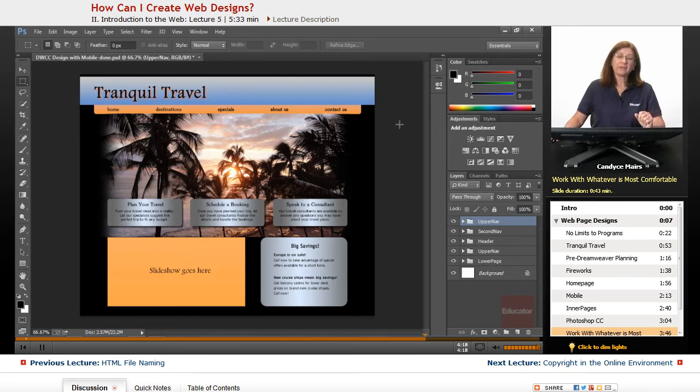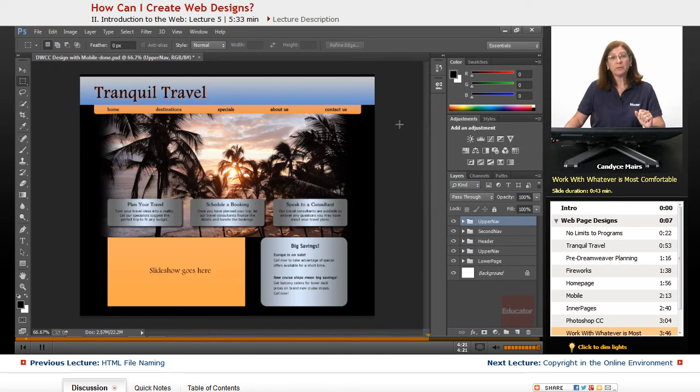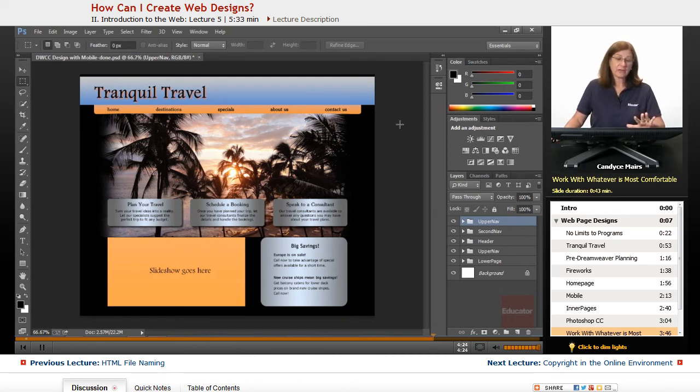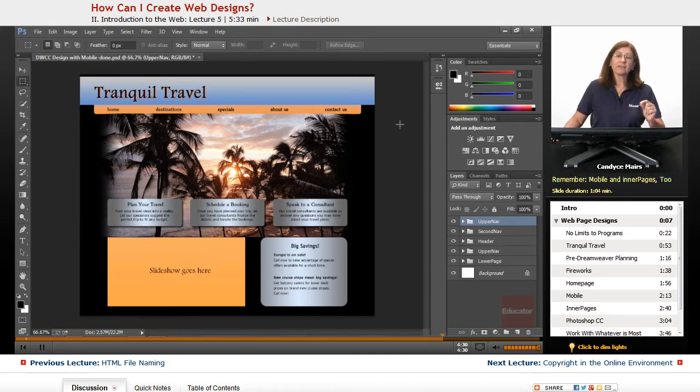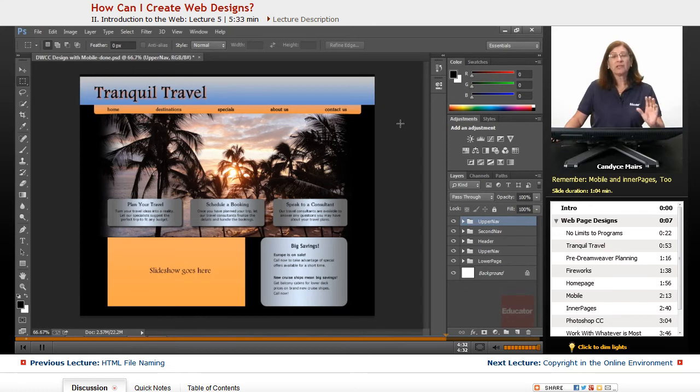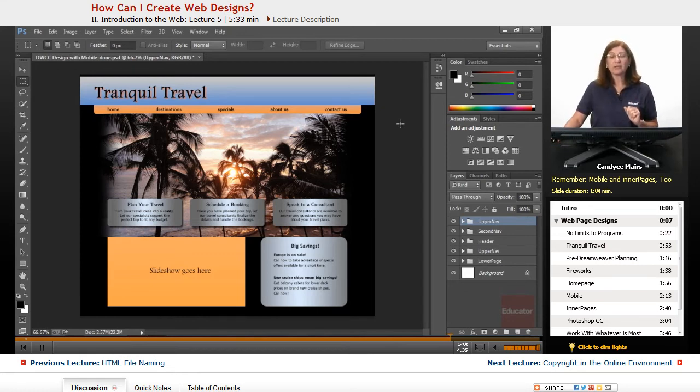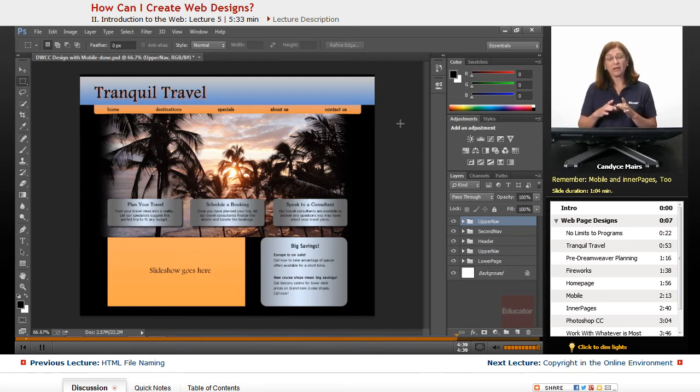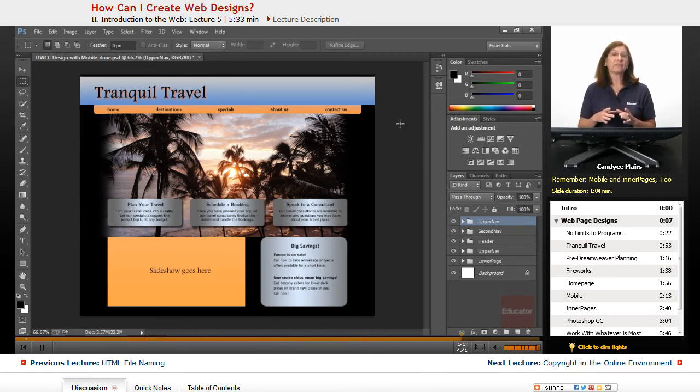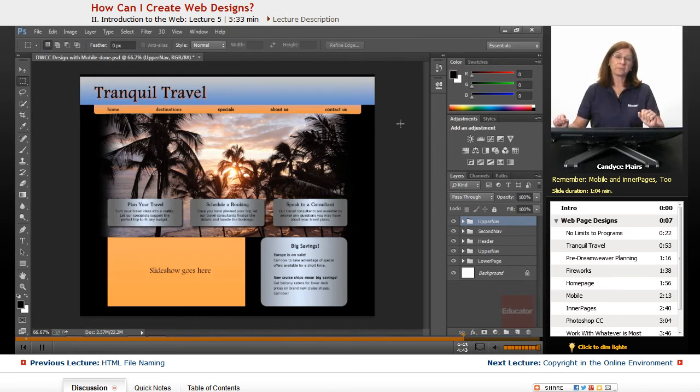But this is an example of the design we're going to be working with throughout this course, and I showed it to you both in Photoshop as well as Fireworks. Just keep in mind, as you're creating your design, you will want to take a look at not just the homepage, you'll also want to plan for those inner pages, and more than likely, the mobile or smaller screen size version for your website.